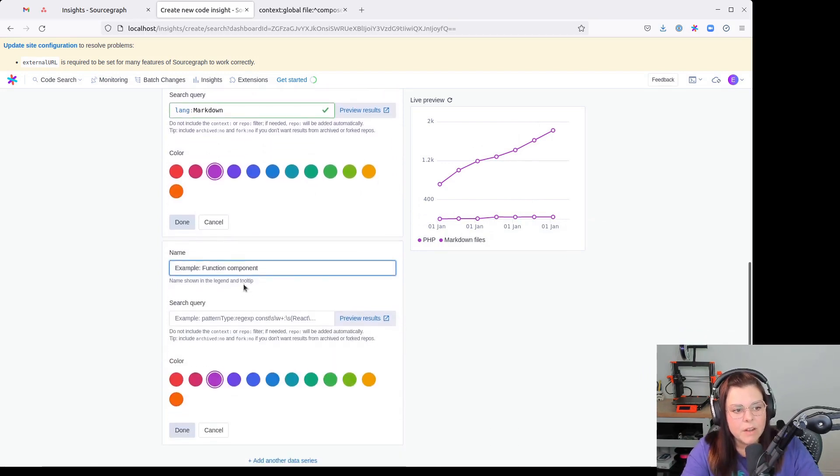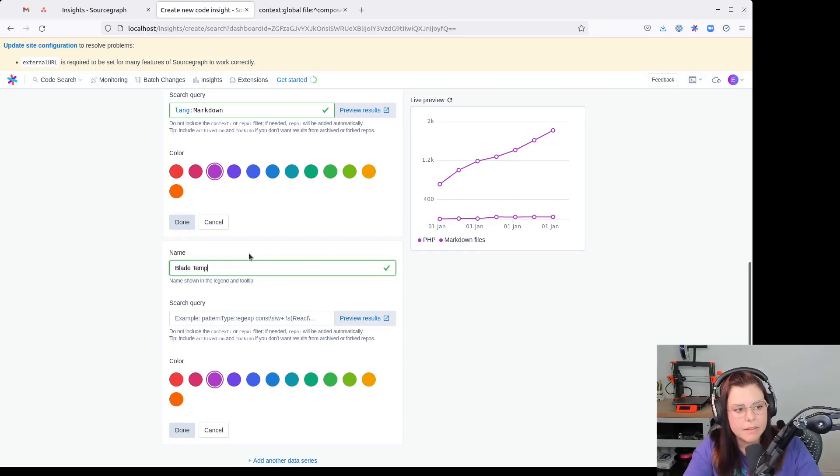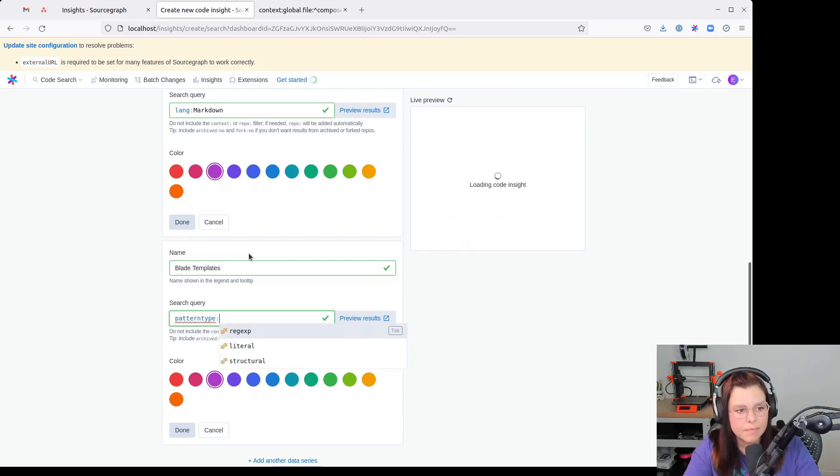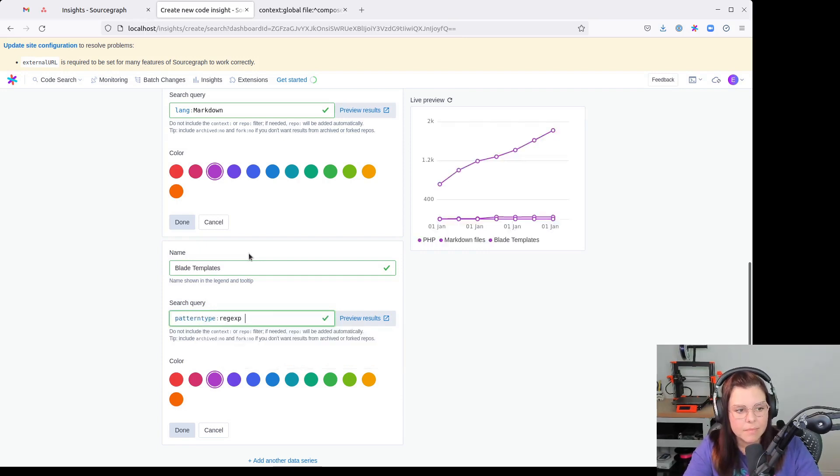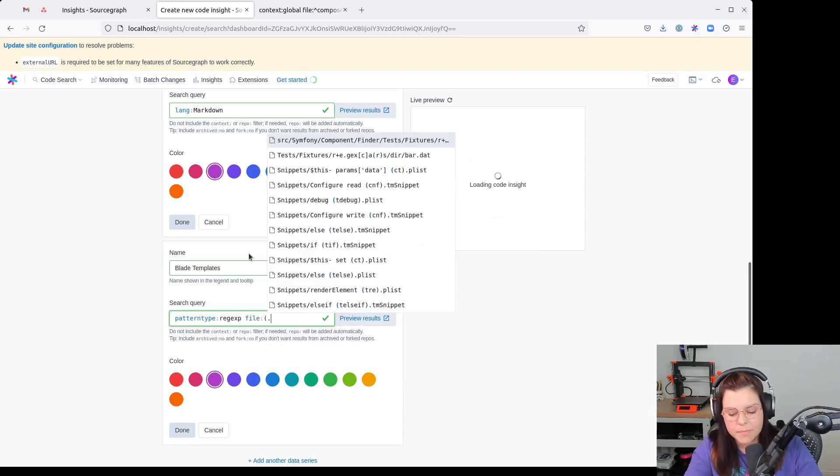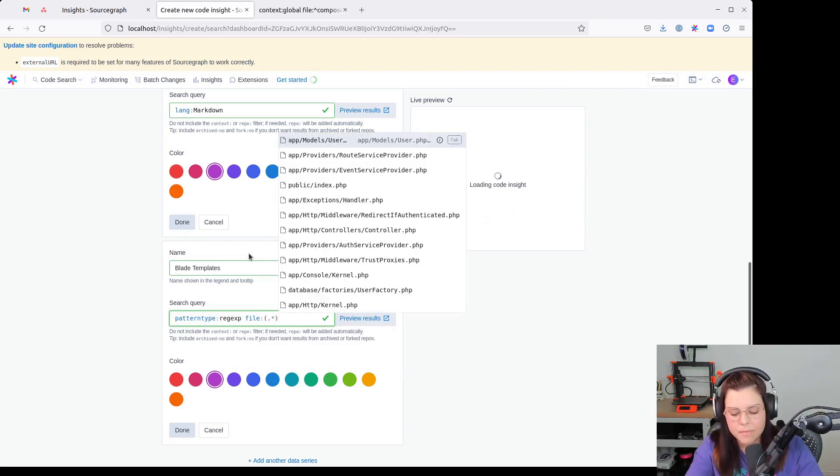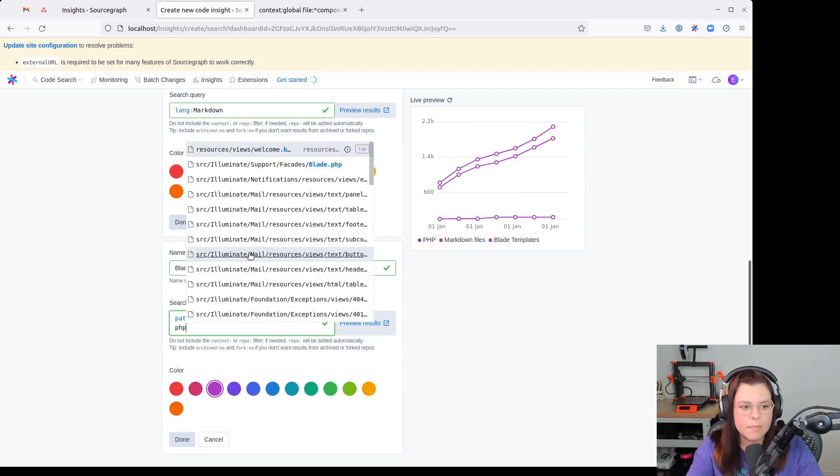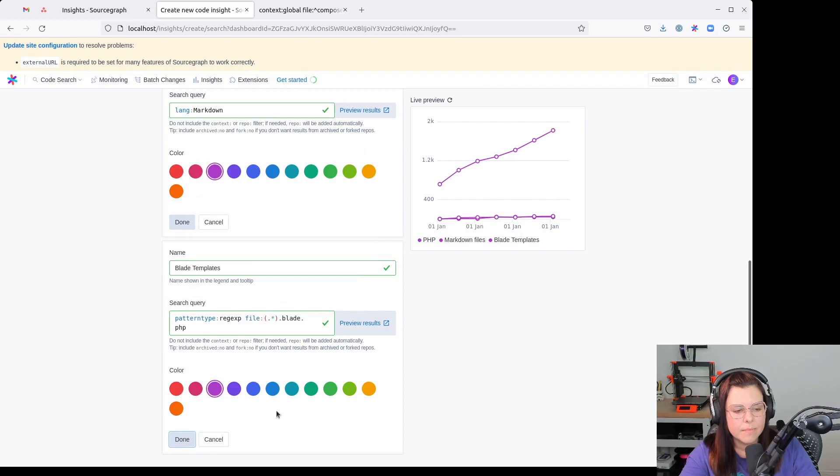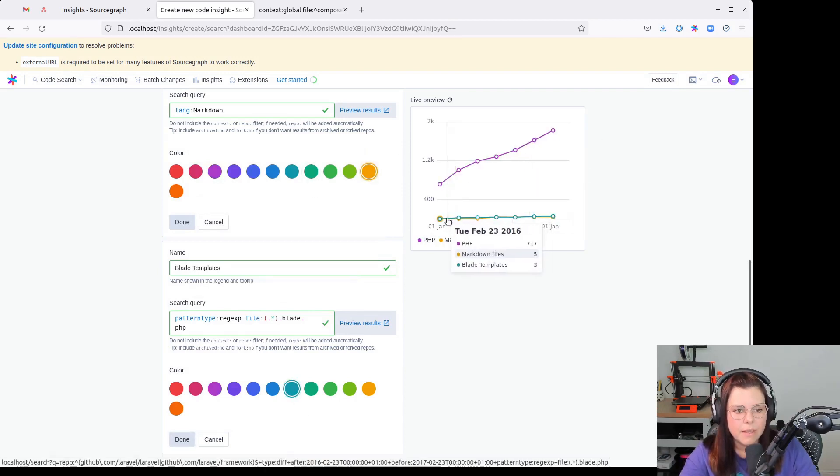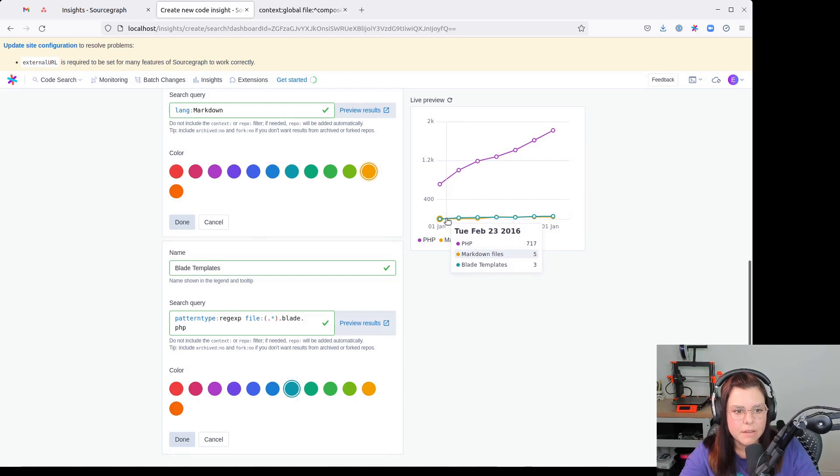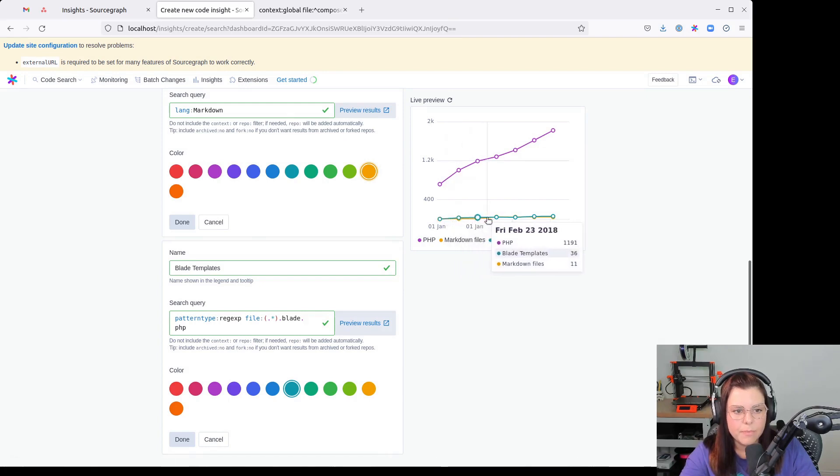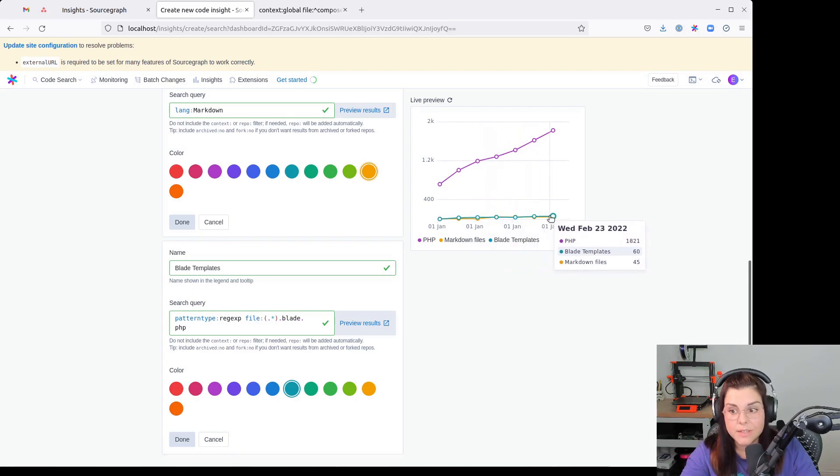We can also try to see the number of Blade template files. Blade templates and here. Okay, so let's see. Let's change the colors also for each of these. And then we can see here the number of Markdown and Blade template files increasing across the years.